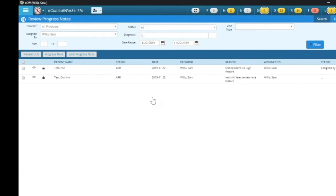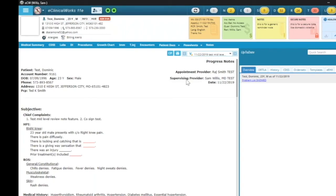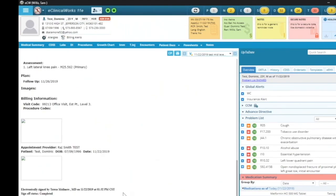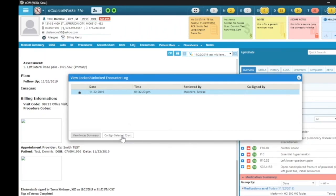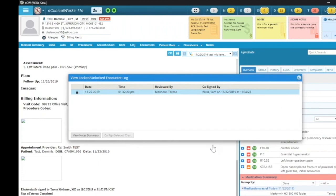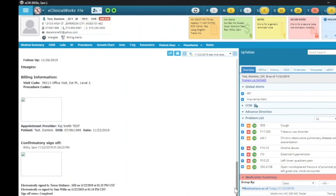I'm going to show you a different workflow because depending upon the provider, they may want an easier way that they don't have to come to that screen — they can also sign off in the progress note. So if I click on Dominic Test — remember, I'm logged in as Sam Willis right now, and the note has been locked. If I come down here to the addendum button at the bottom, I simply click the drop-down and I can view the locked notes log. So if I click on that, I can click the documentation and click the log. You see down at the bottom I can co-sign the selected chart. So if I click on that and X out, you can see that the note was electronically co-signed by Sam Willis. There's no confirmatory statement, but it does say co-signed by.